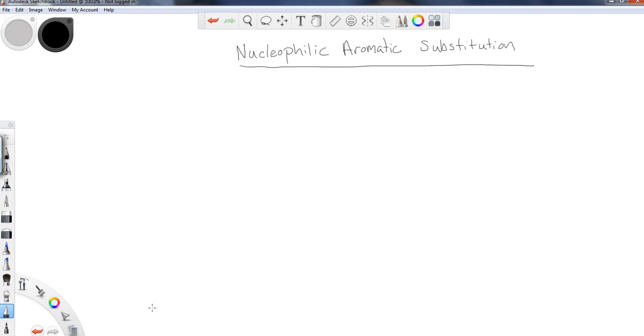Hi there, everybody. Welcome back to another online lecture for the Organic Chemistry Chem Complete series.